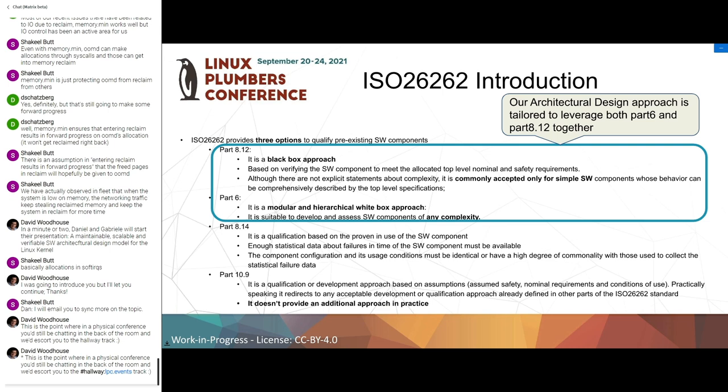Then we have Part 6, which is a white box approach and it is modular and hierarchical. This is suitable to develop and assess software components of any complexity - there are no limits.